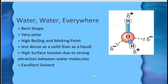Thinking about water: water has a bent shape, is very polar, and has a very lopsided electron distribution. Water has a very high boiling point and melting point for how small a molecule it is. Consider propane — a three-carbon compound, C3H8, with a molar mass of 44 grams per mole — where water only has a molar mass of 18 grams per mole. But that much larger compound, propane, is a gas at room temperature, while water is a liquid. That's because there are very strong attractions between water molecules due to how polar water is.